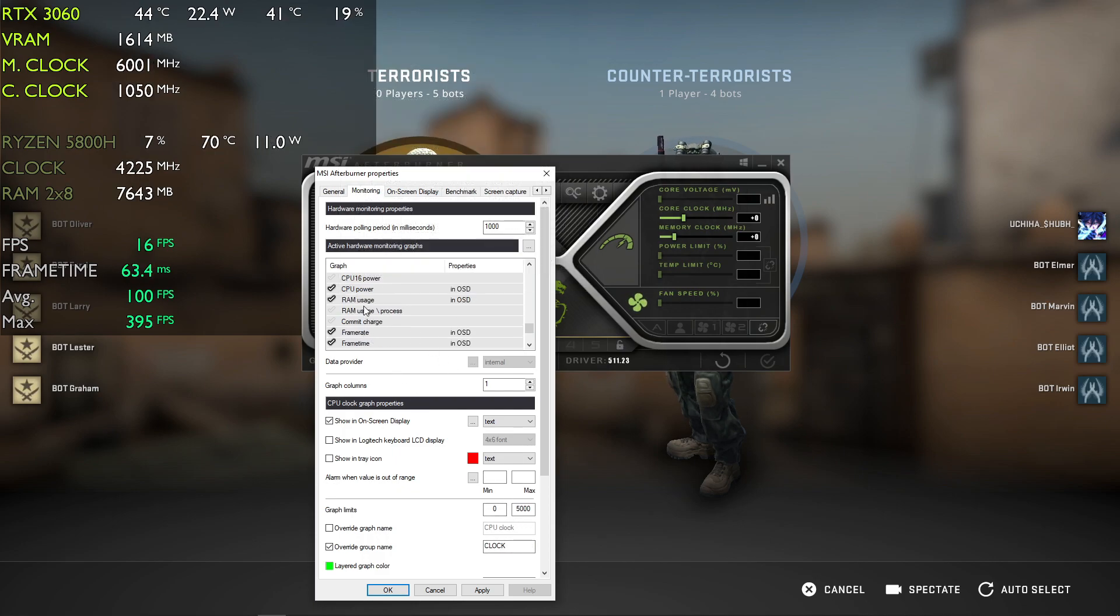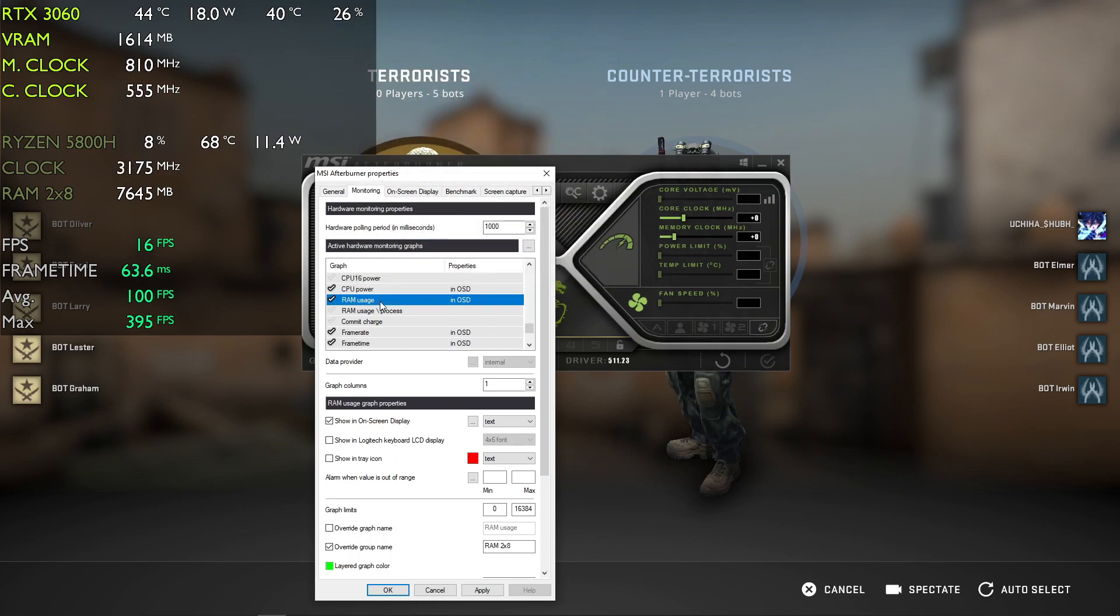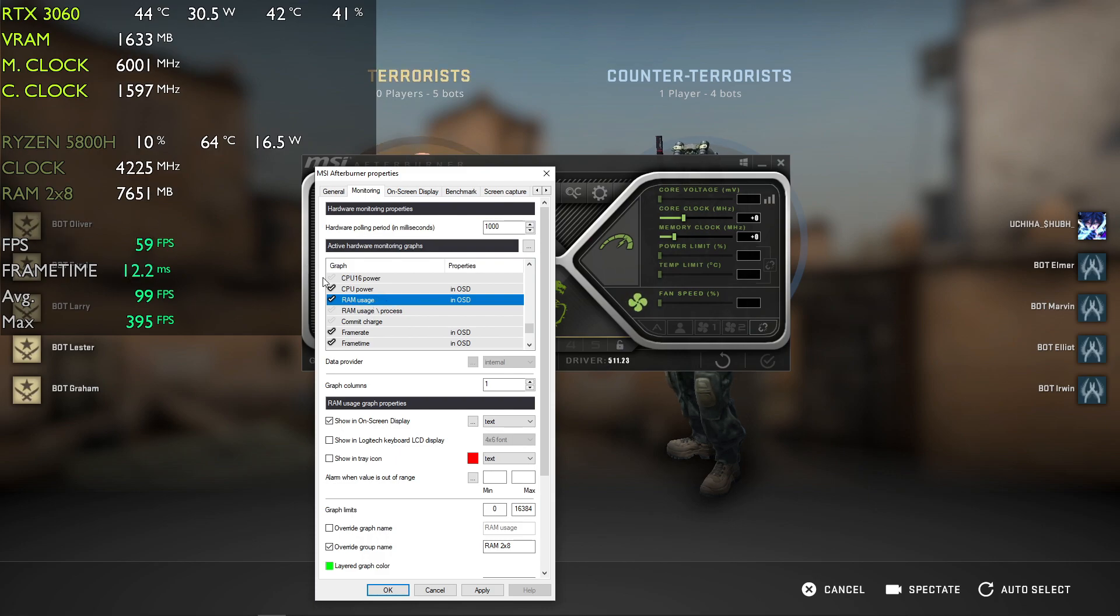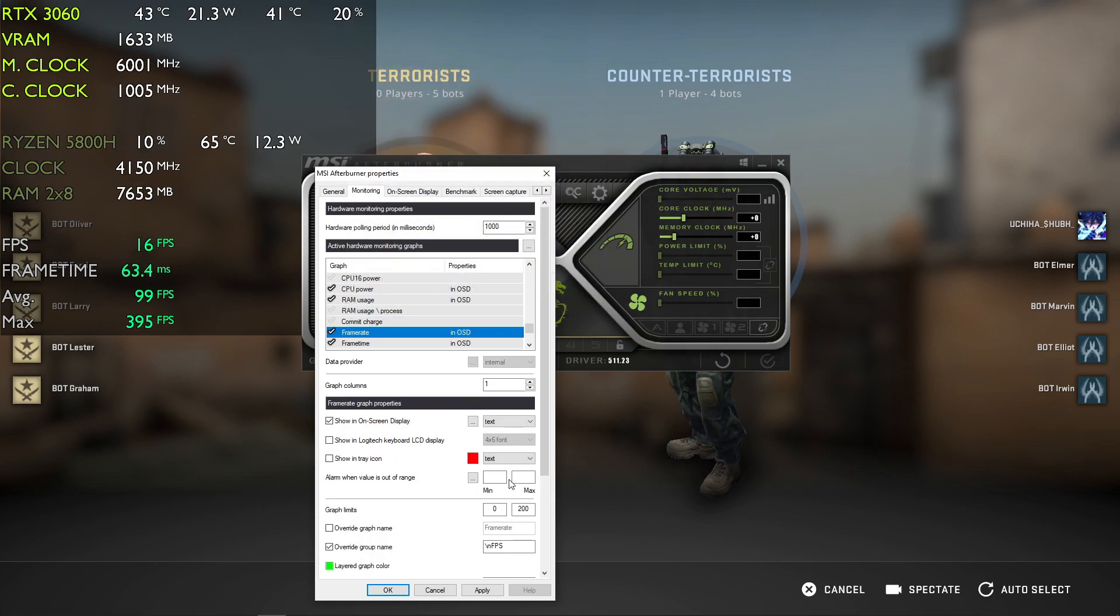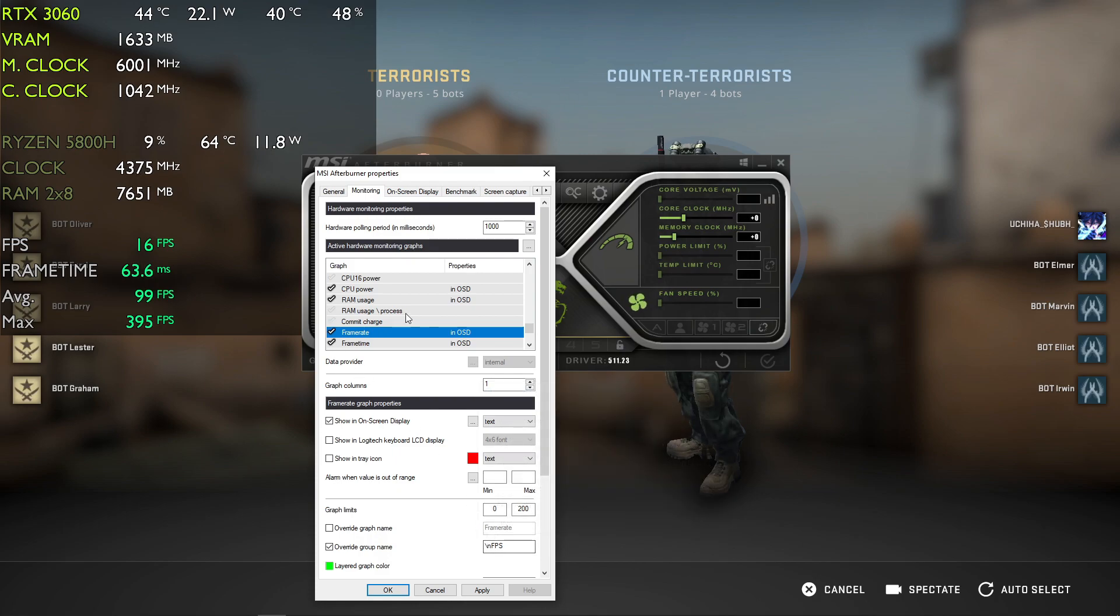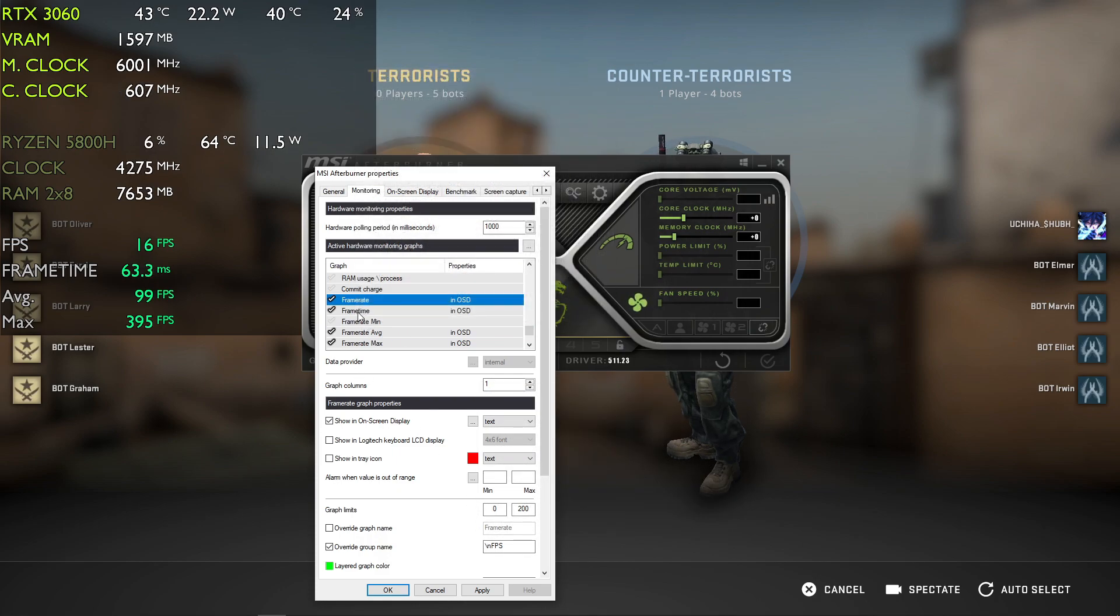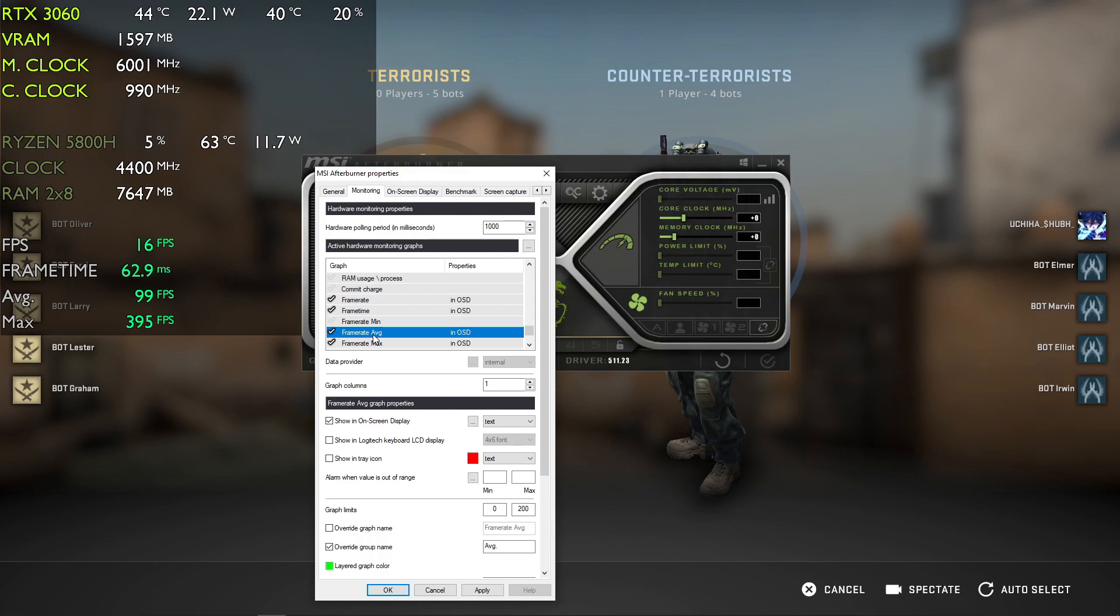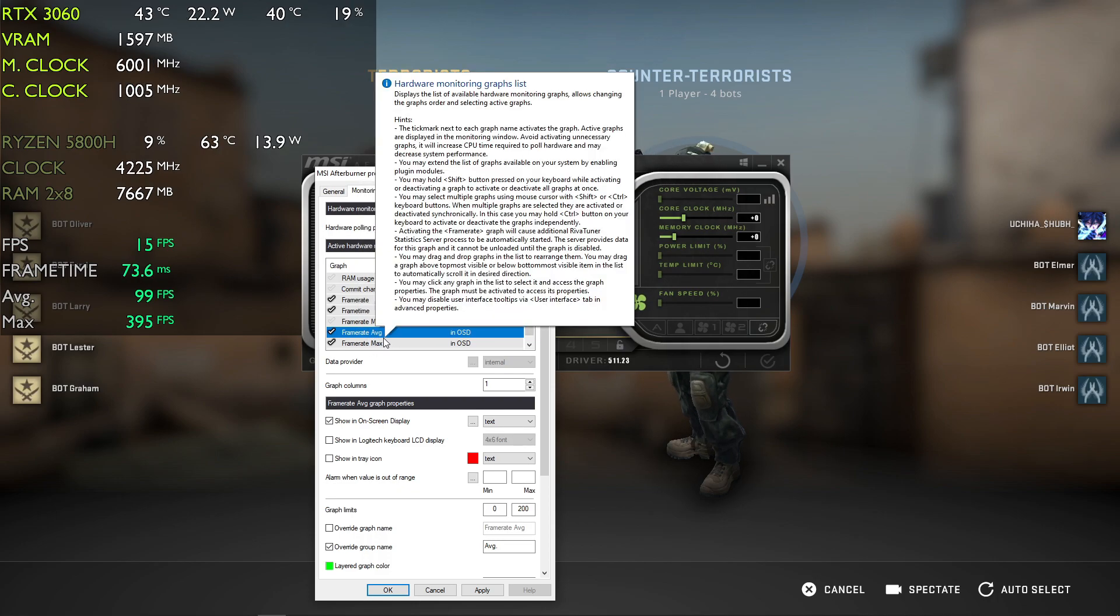For RAM, you can use slash n again for spacing. Then add parameters for frame rate, frame time, average frame rate, and maximum frame rate.